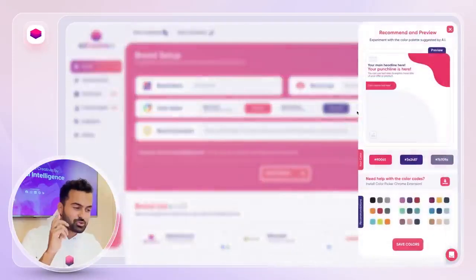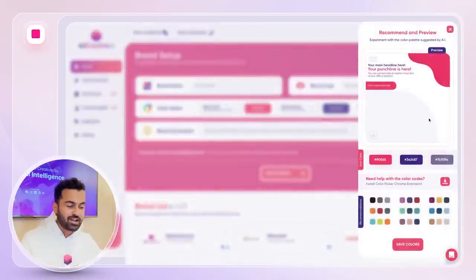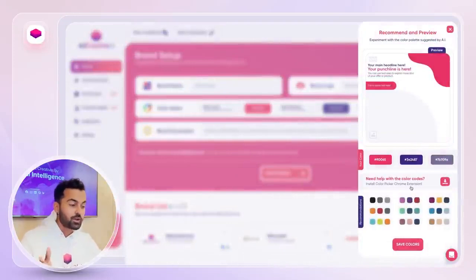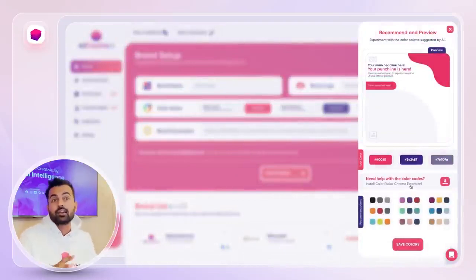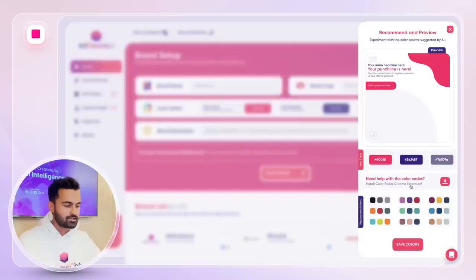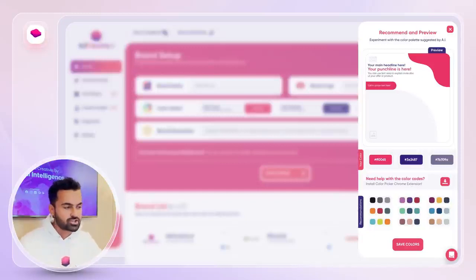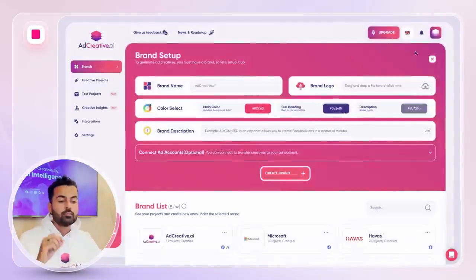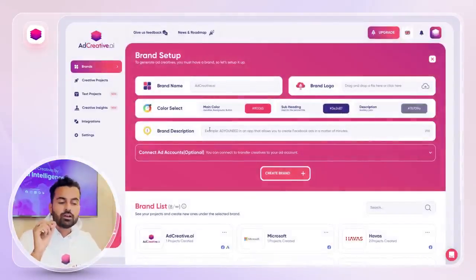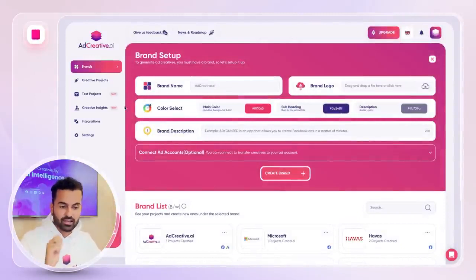Then you'll need to choose your colors. If you're not sure about those things, you can go and use our Chrome extension — that's gonna help you find the colors. If not, you can use one of our recommendations. And make sure to write your brand description, that's gonna help us a lot.